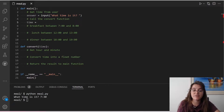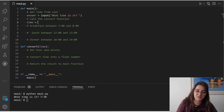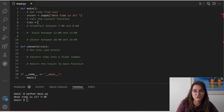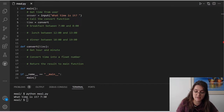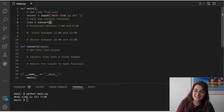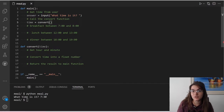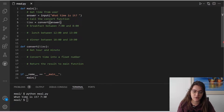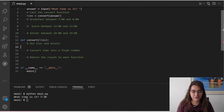This is pretty much what we're going to do. We're going to create a variable called 'time' that will store the time — the time that the convert function will return to us. We're going to call the function convert and pass the variable. Since the variable storing the time from the user is called 'answer', we're going to send 'answer' as the argument.